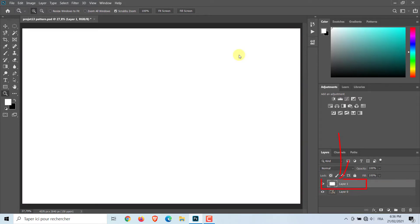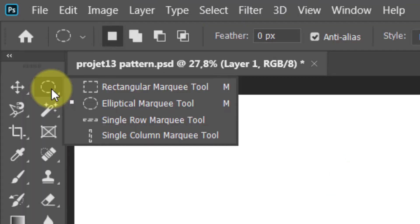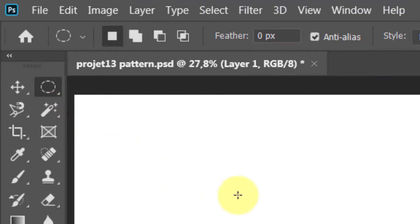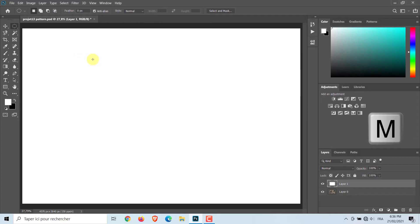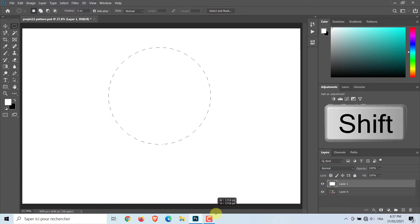Make sure that this layer is active. Head over and select the Elliptical Marquee Tool or press M on your keyboard. To get a round shape, hold down the Shift key while you draw the circle.